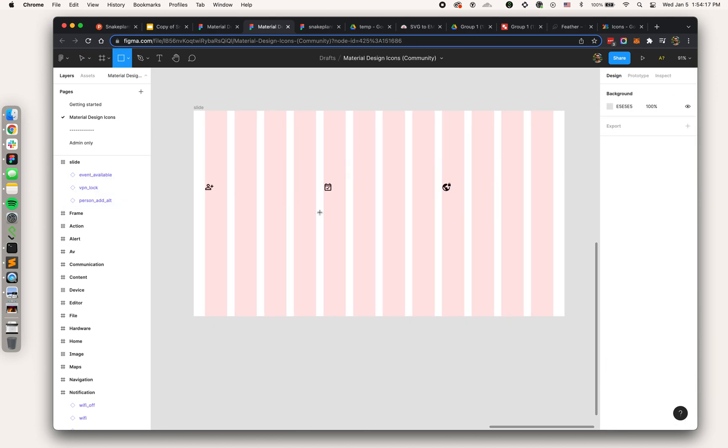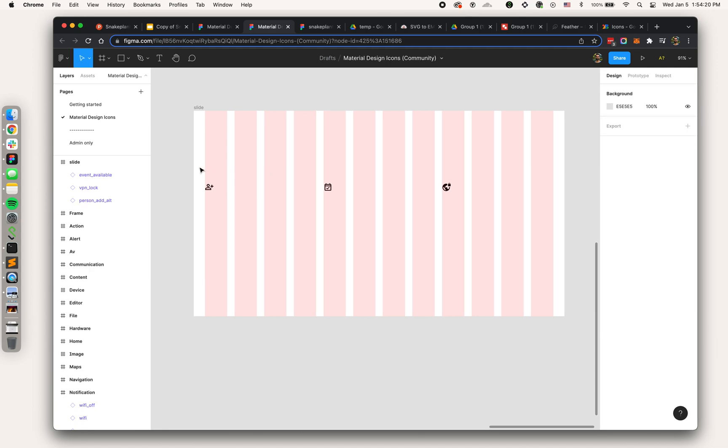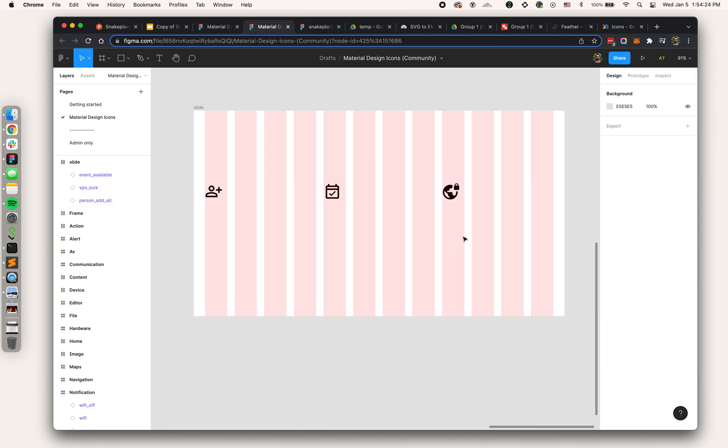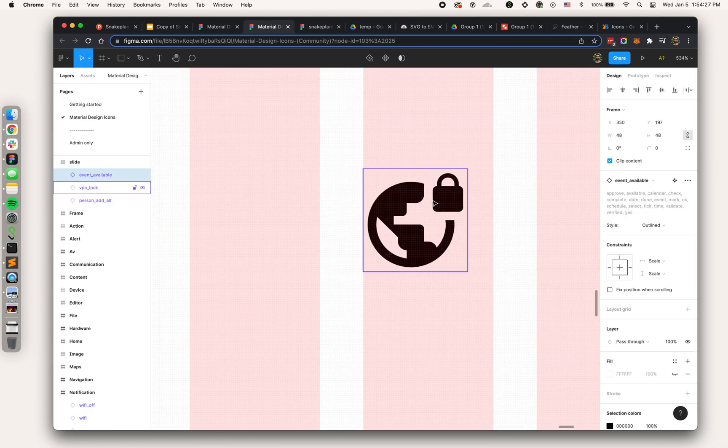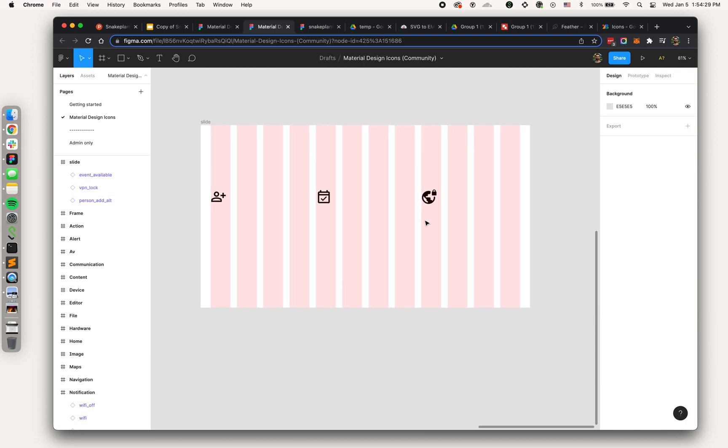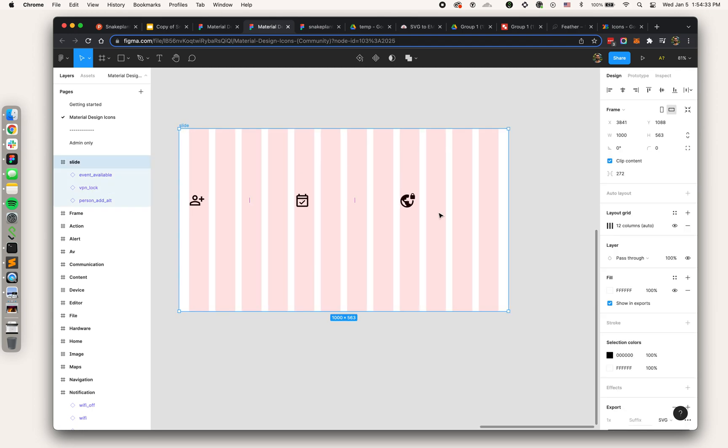Now before I export I'm going to do the sizing and positioning over here. Let's say I want them like this, maybe some kind of three up layout or something like that. Then let's actually make them a little bit bigger, let's maybe go to 48.